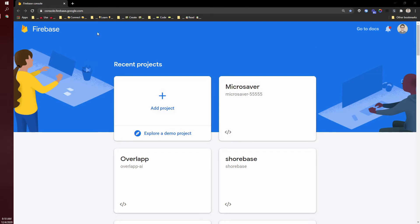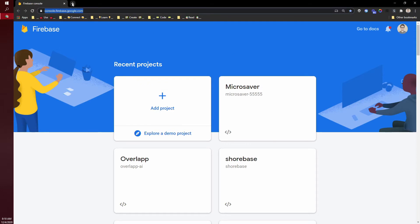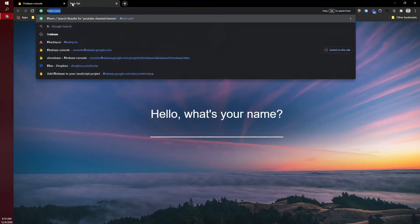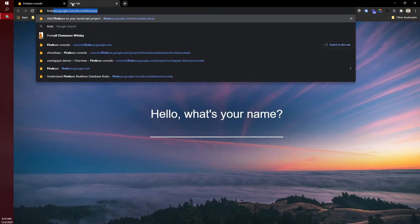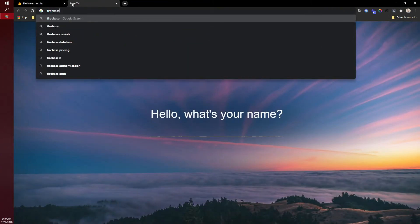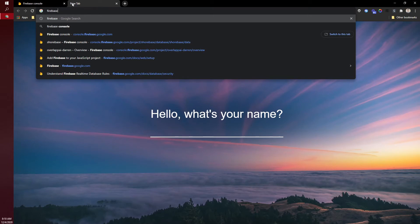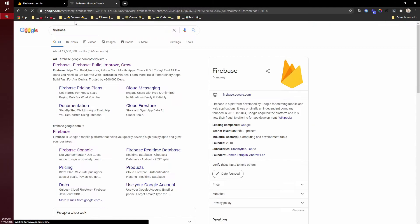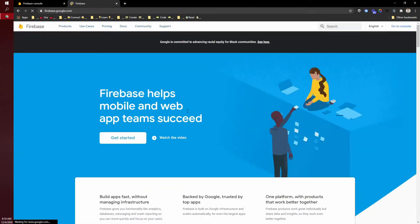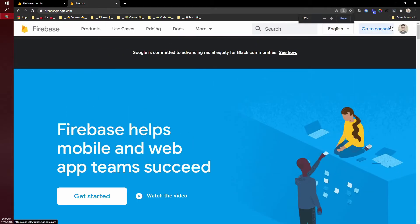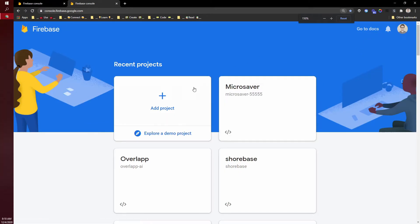To get started, go to console.firebase.google.com. Another way to get here is to just type in Firebase. You'll need to make sure you're signed into a Google account, and then up here in the top right, you can go to the console.